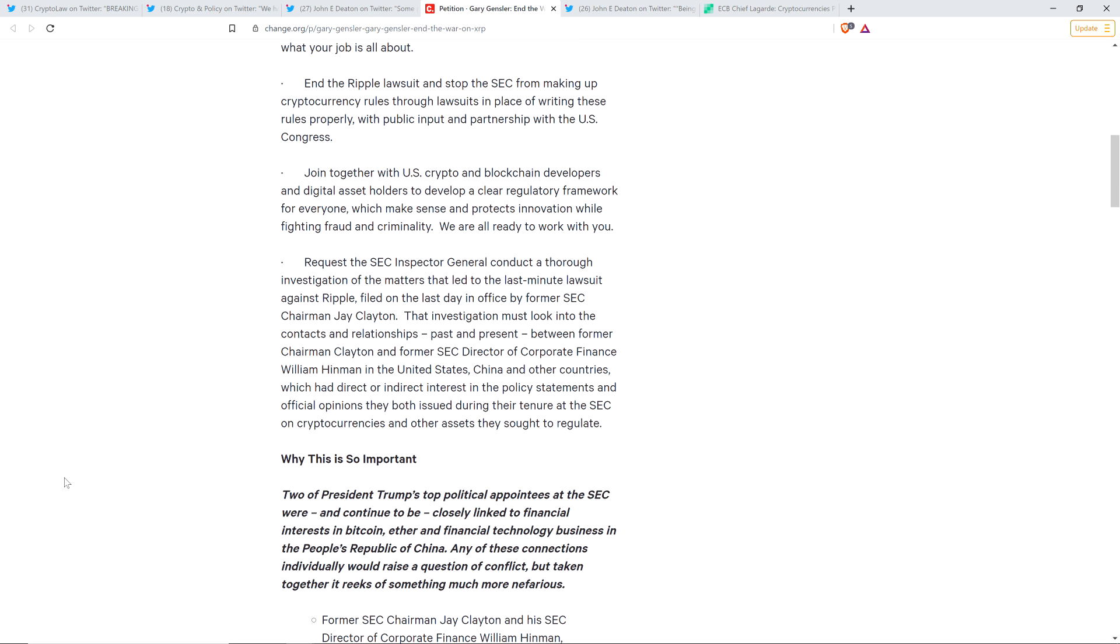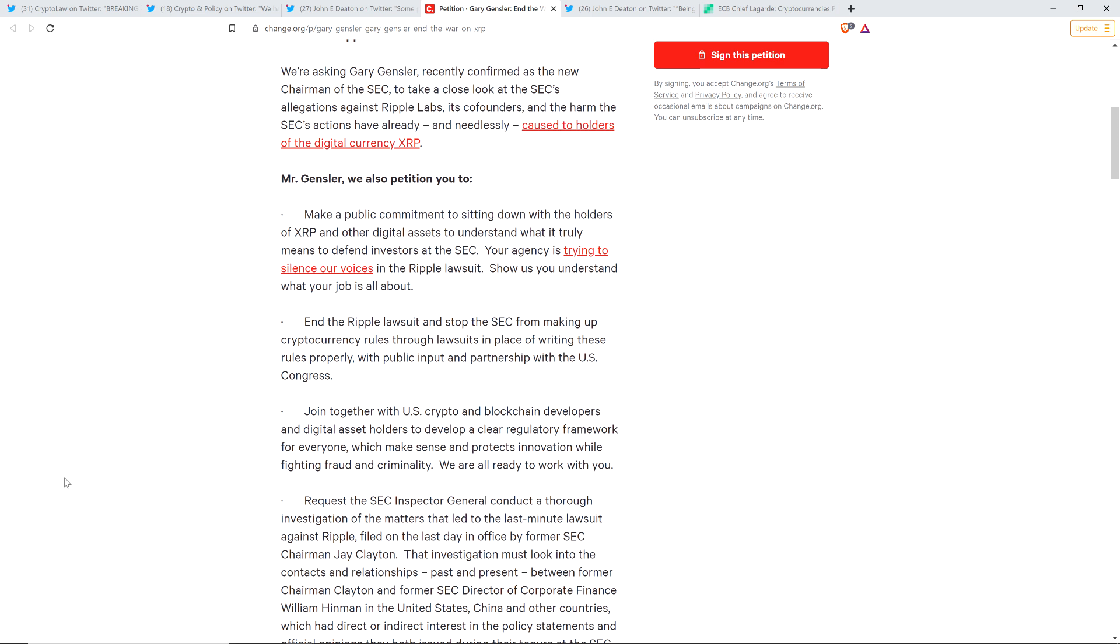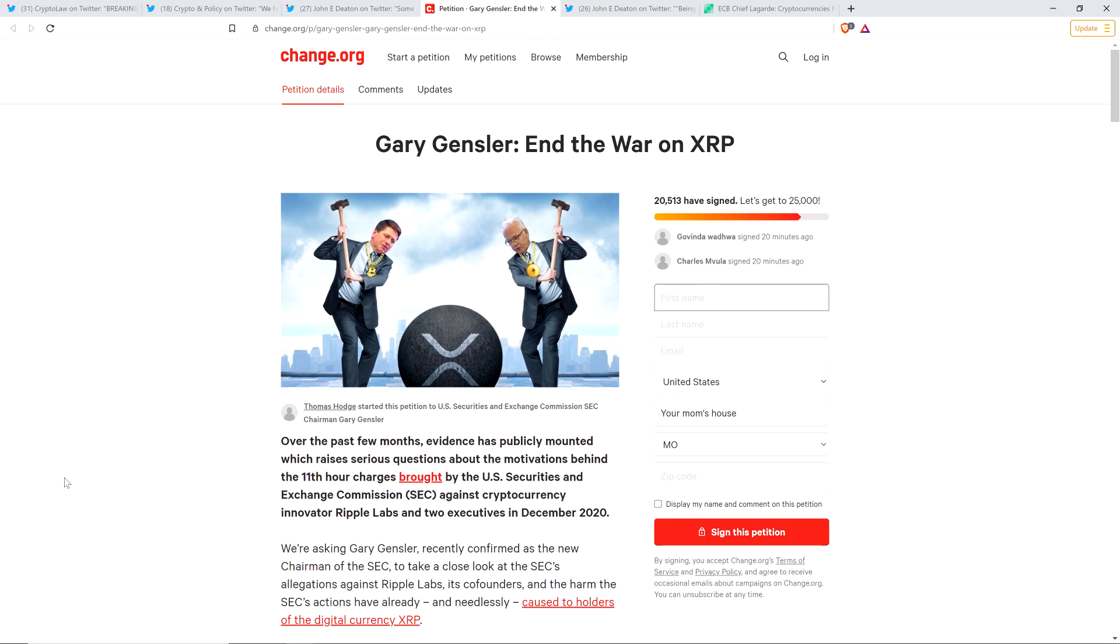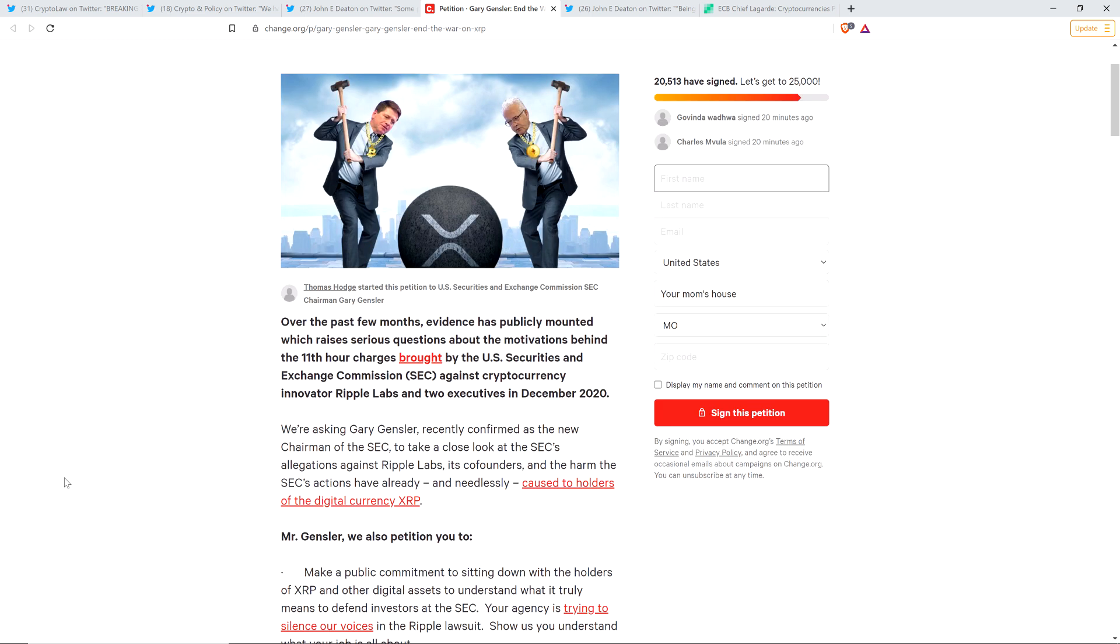At a minimum, SEC Chair Gary Gensler is going to see this in a few days. I don't expect anything back from him, but he's hearing you. He is hearing your voices. And in fact, as I record this video, there are 20,513 XRP holders that have signed this. That's something. There's a lot of noise. There's a lot of stuff to read and watch on the Internet. And so the fact that the message got out to that many and they signed it, that's something. So I feel good about that.